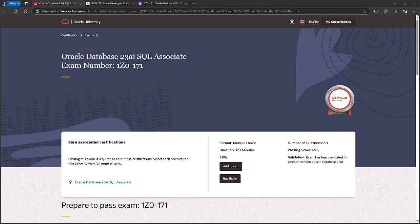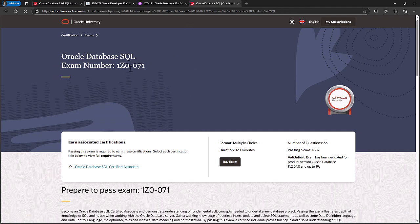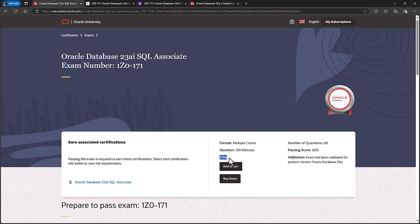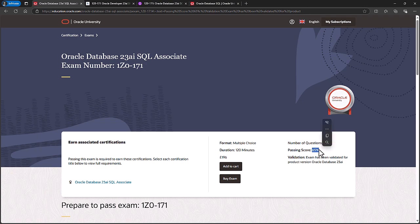Oracle's exam on this subject is the Oracle Database 23AI SQL Associate exam and it's exam number 1z0-171. Now there is an earlier version called the 1z0-071. This is based on an earlier version of the database. However, the requirements for these two exams are basically the same.